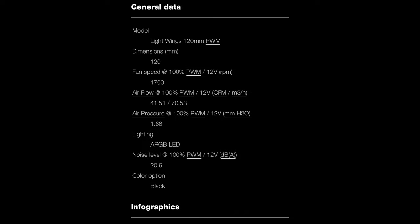Now for the regular 120 millimeter fan, you're going to get roughly around 41.51 CFM—that's going to be the airflow, that's going to be the number you want to look for if you want to use this as a case fan. The air pressure, the H2O number is 1.66. This is going to be for more of the static pressure for your radiator.